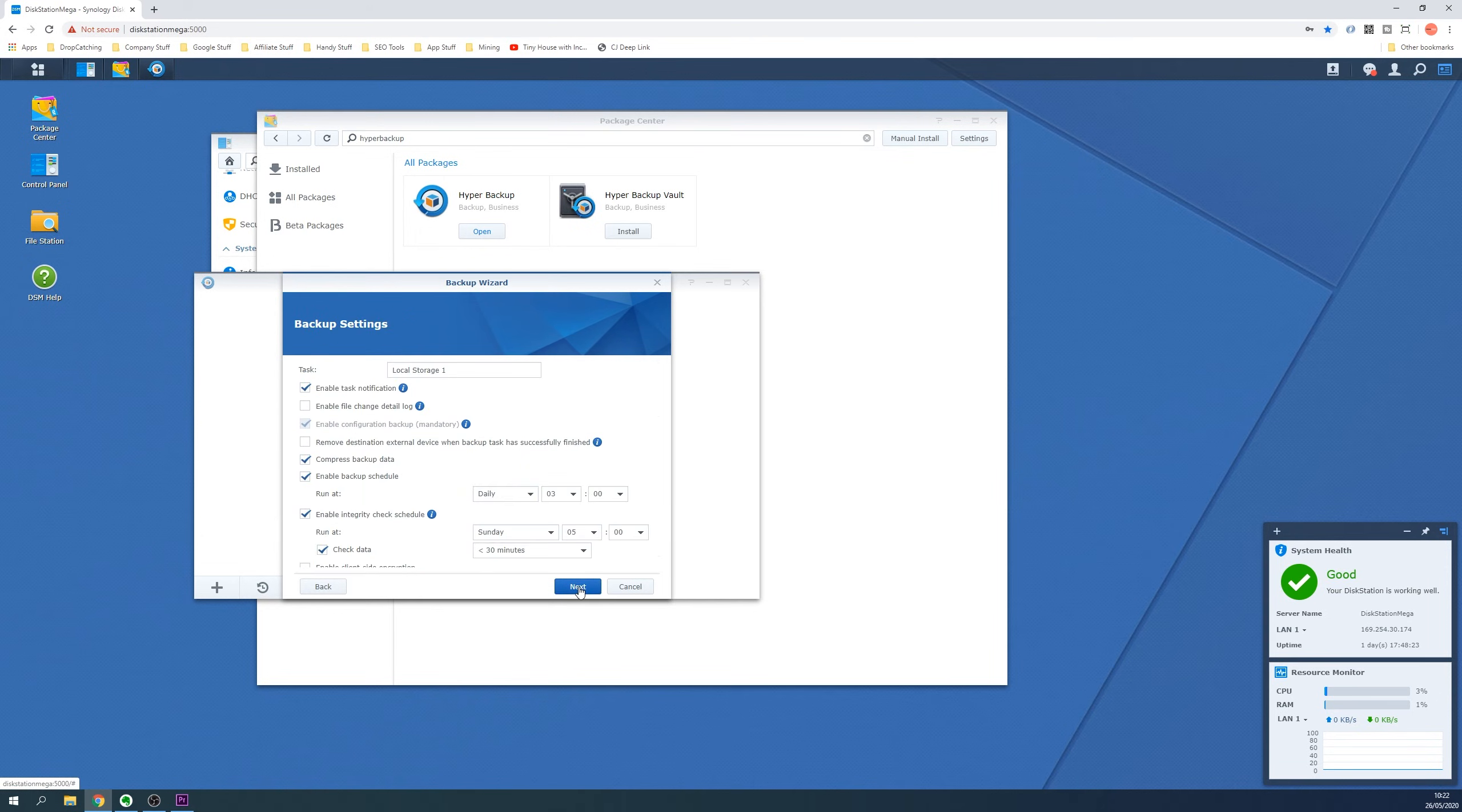Now you will see the backup settings screen which are mostly self explanatory. For the sake of this guide we will keep everything as is but rename the backup task to something meaningful.